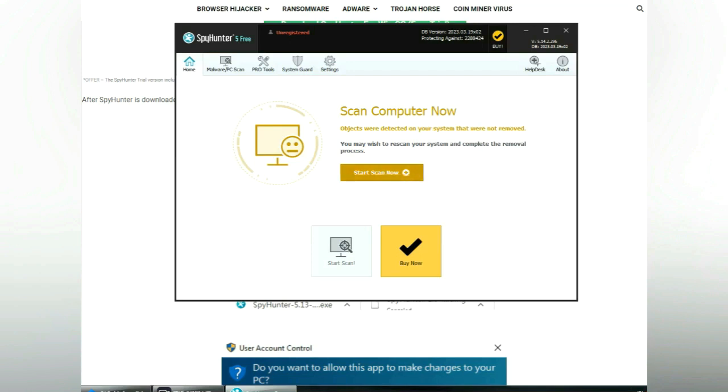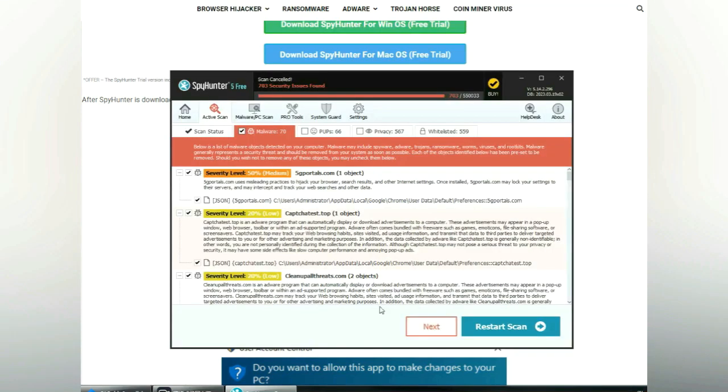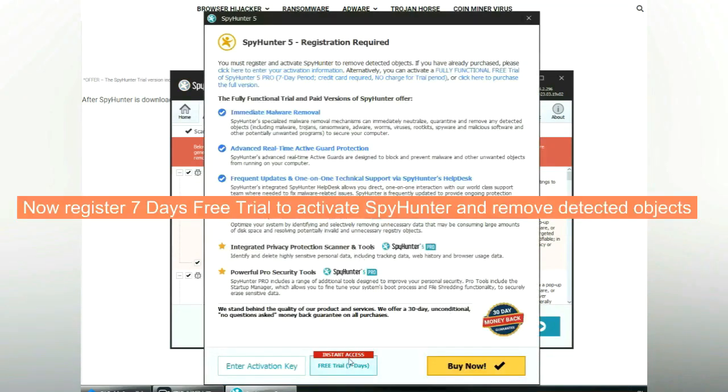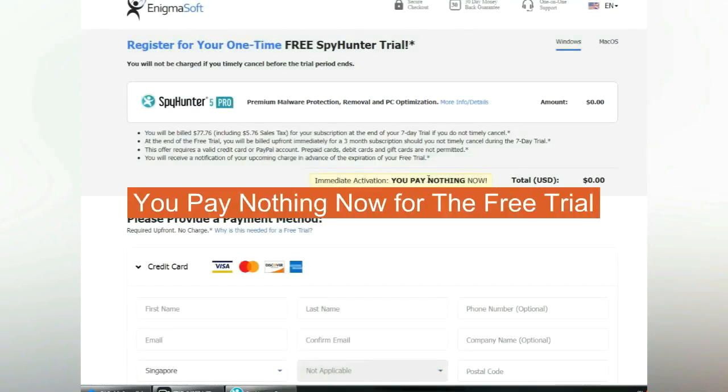Click start scan now. Click next once the scan completes. Now register for the 7-day free trial to activate SpyHunter and remove detected objects. You pay nothing now for the free trial.